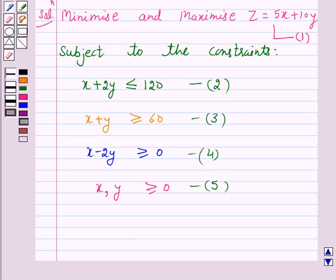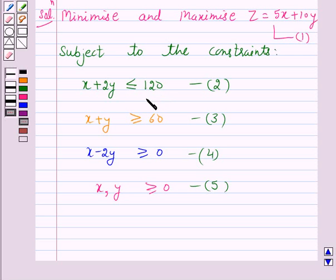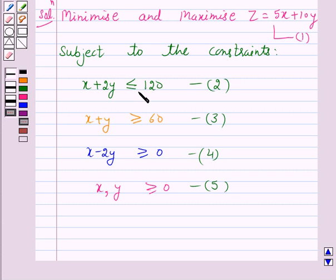We have to draw the graph and find the feasible region subject to the given constraints. The line corresponding to inequality 2 is x plus 2y equals 120. We will first draw the line representing the equation x plus 2y equals 120. Clearly the points (0, 60) and (120, 0) lie on this line. The graph of this line can be drawn by plotting these two points and joining them.